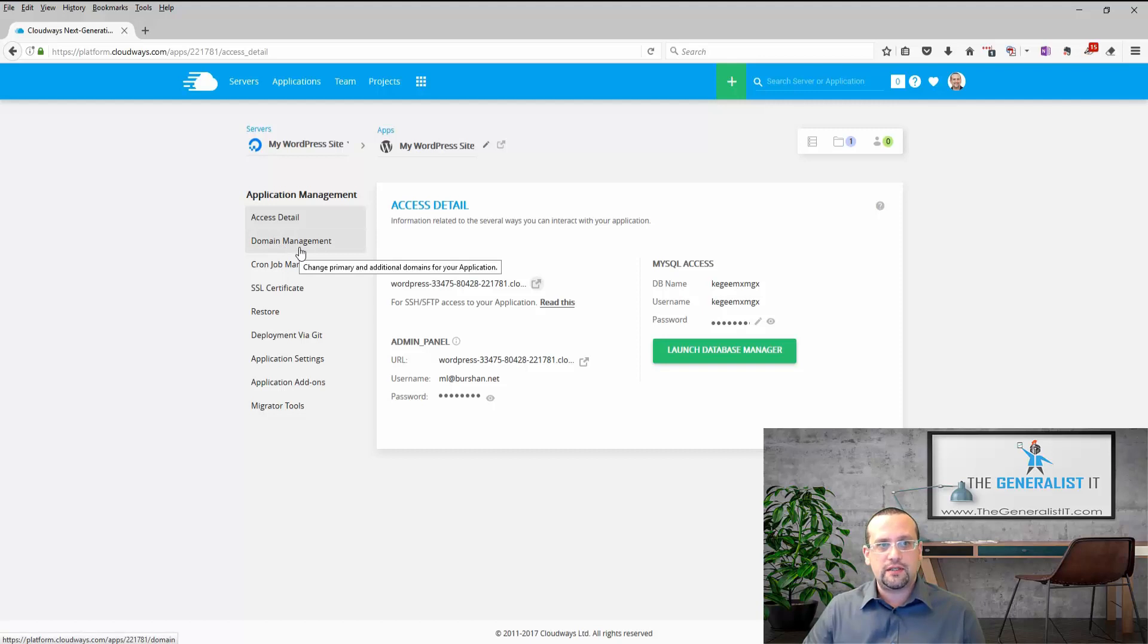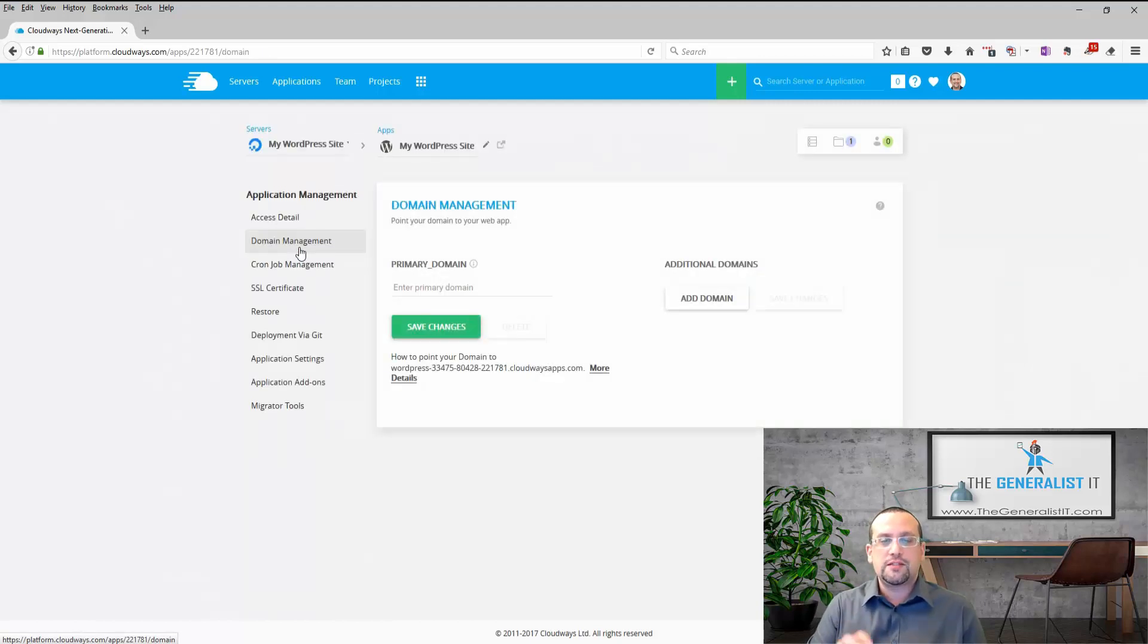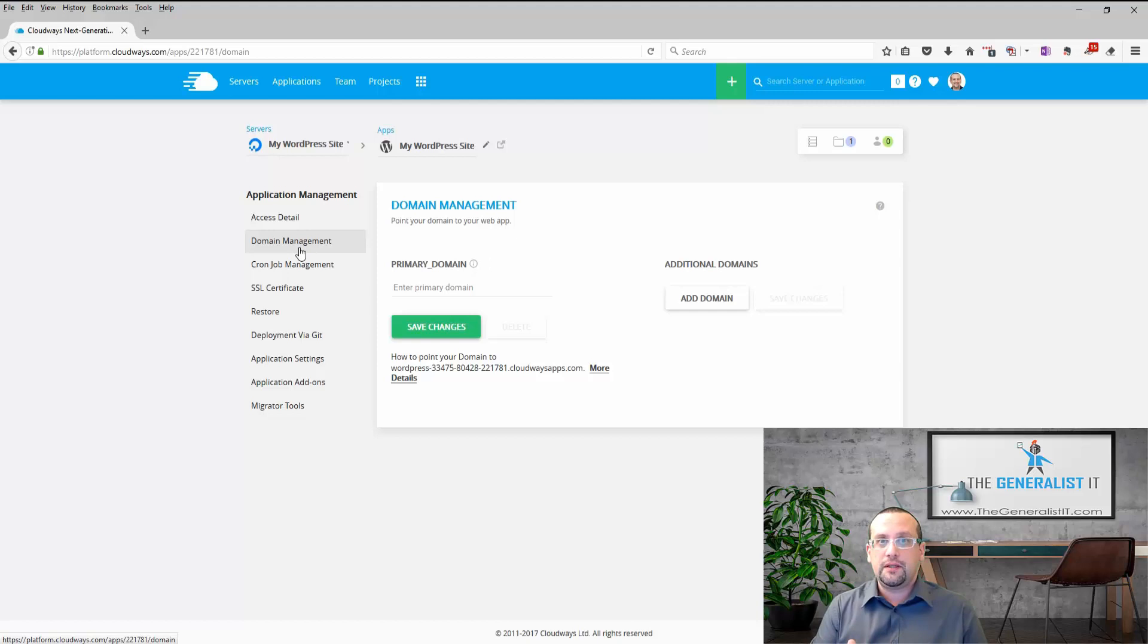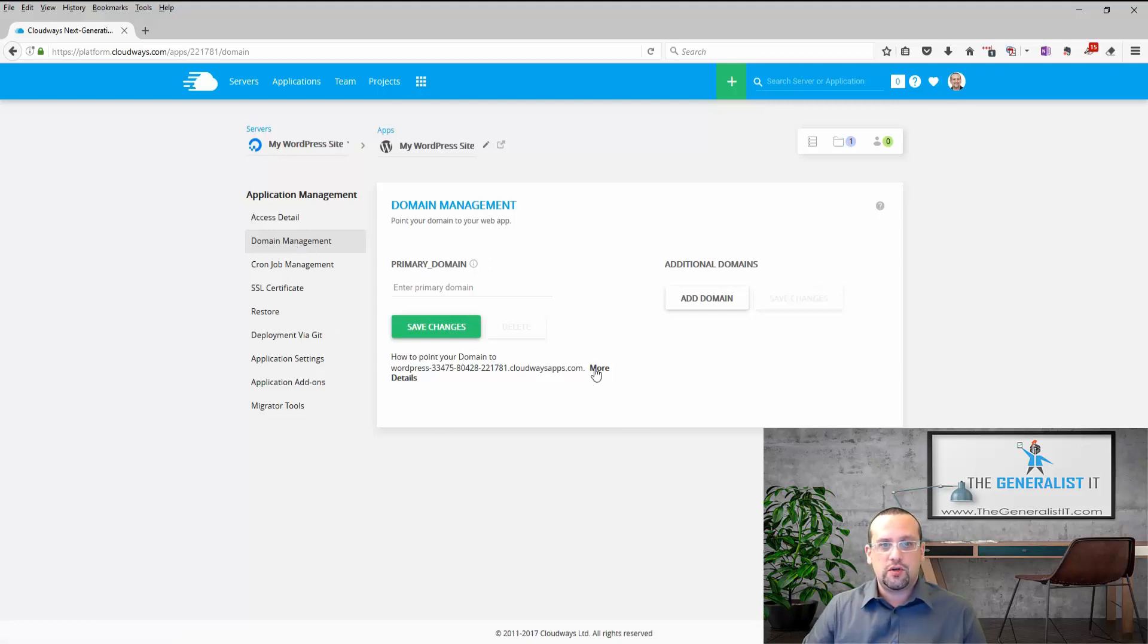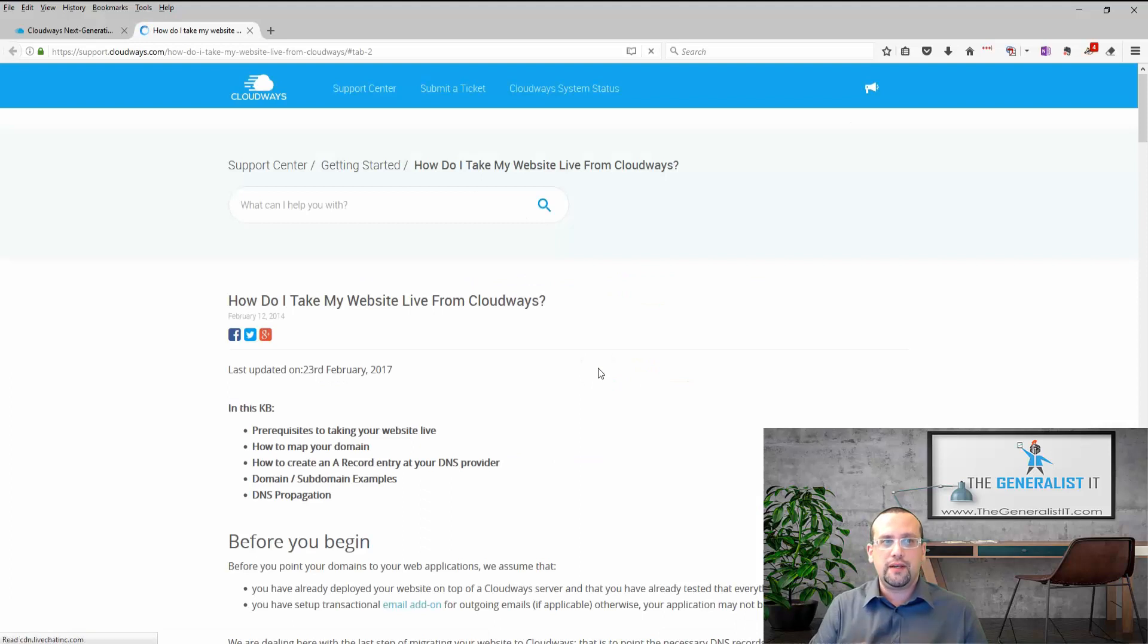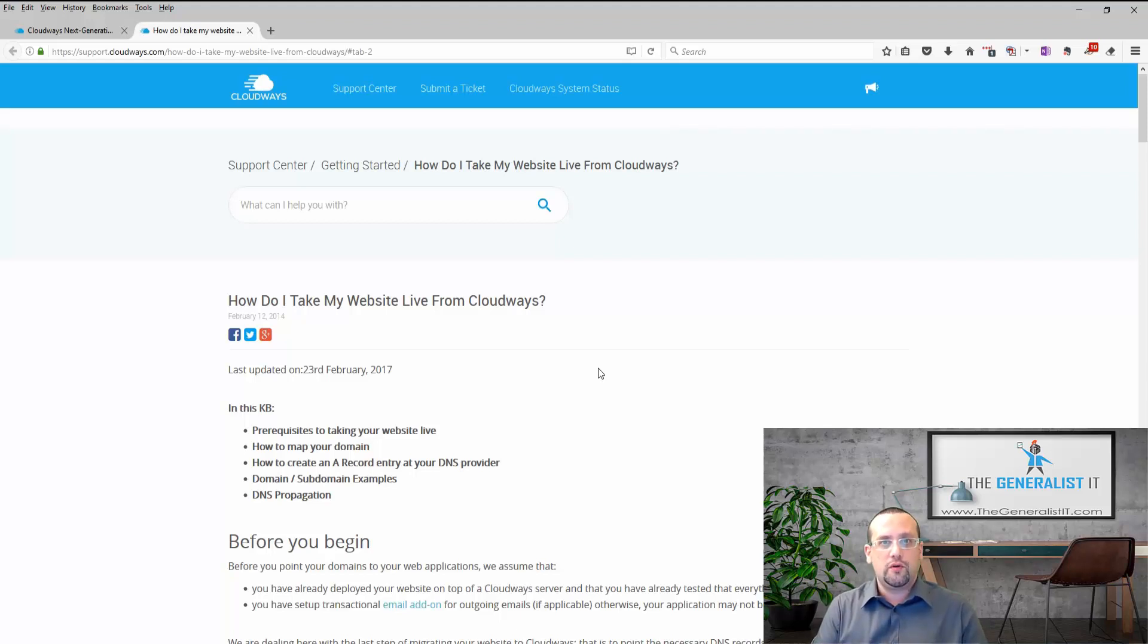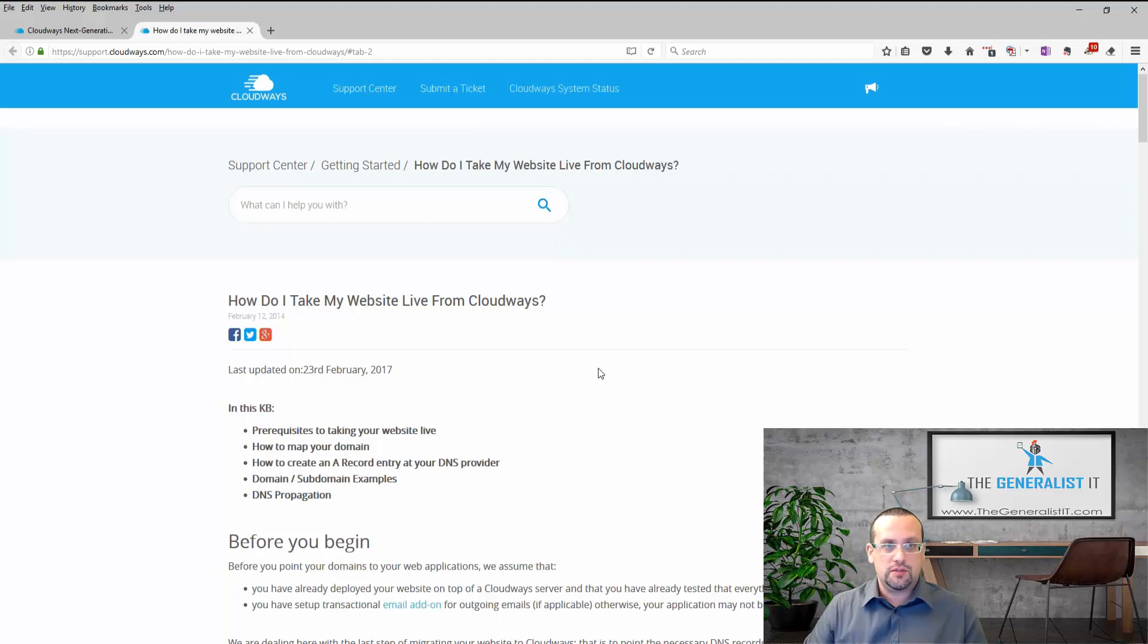And here we have a setting called domain management. I'm not going to get into the specifics of this feature because it may change a lot between one user to the other depending on where your domain is registered and managed. But I am going to strongly suggest that you click here on the link that says more details. It will bring up a support document provided by Cloudways on how to bind your domain to your WordPress application. So I strongly suggest that you go over this document and bind your domain to your WordPress application so you can use it.